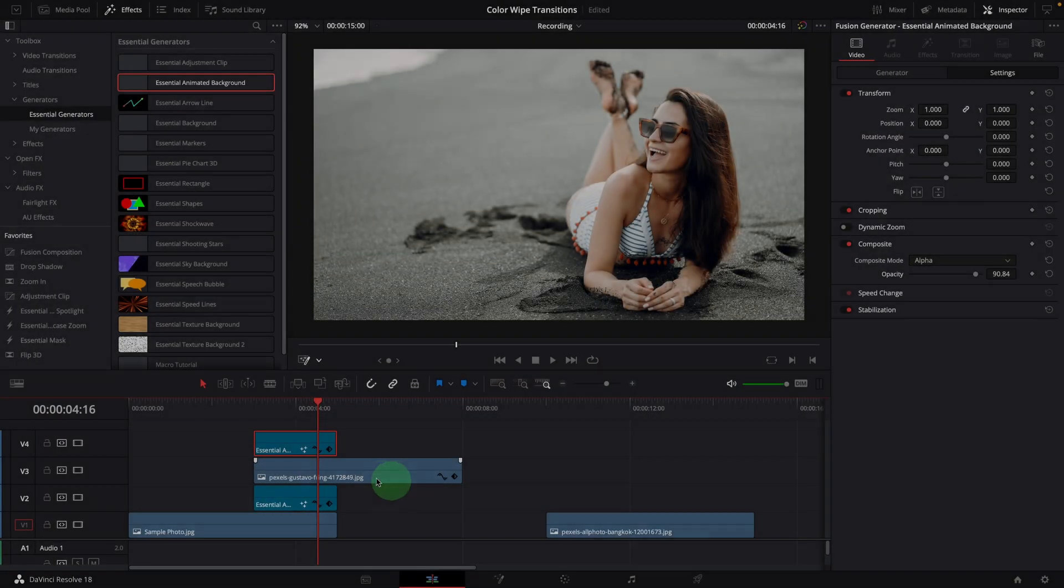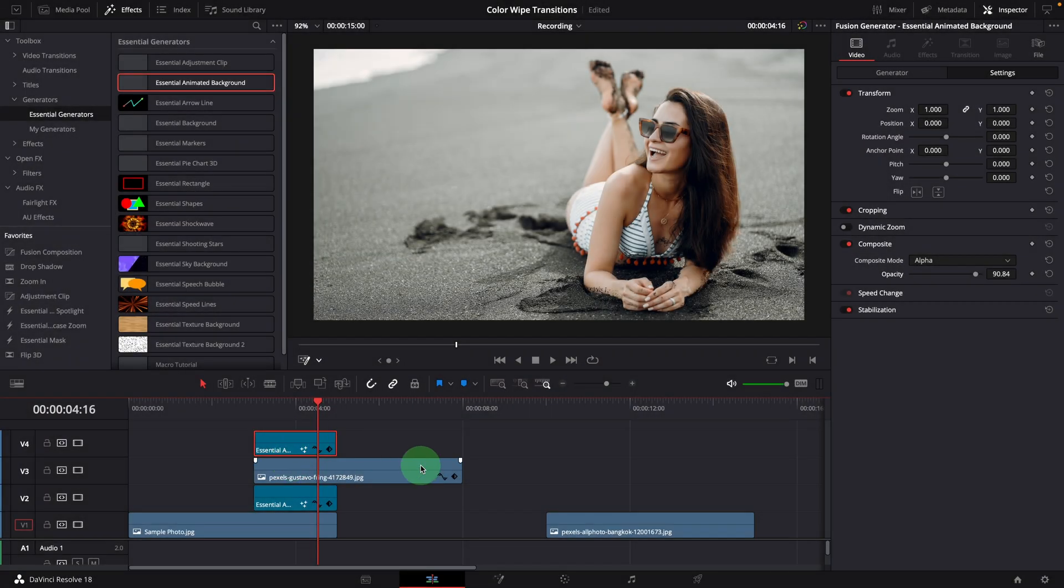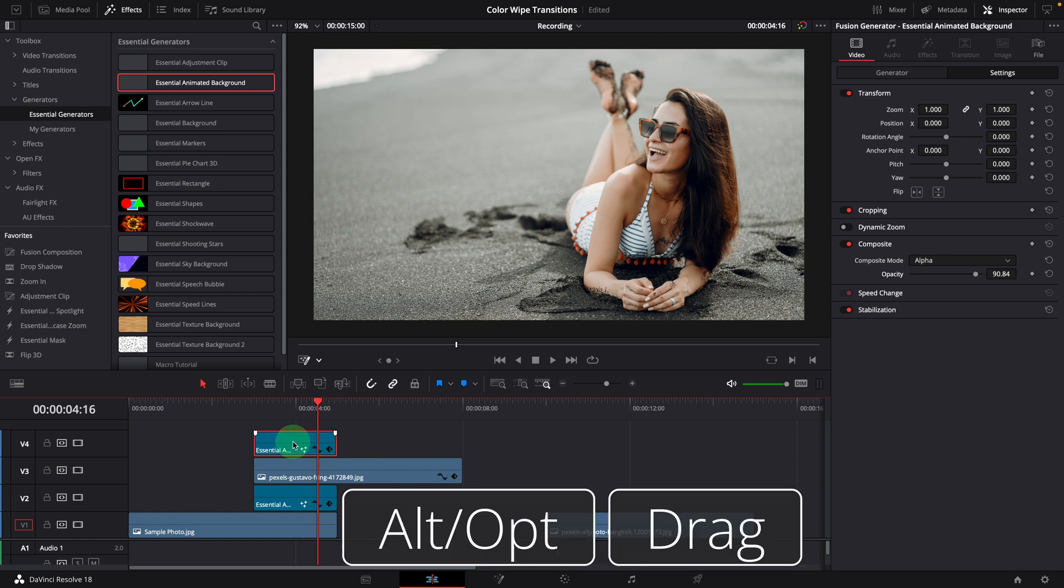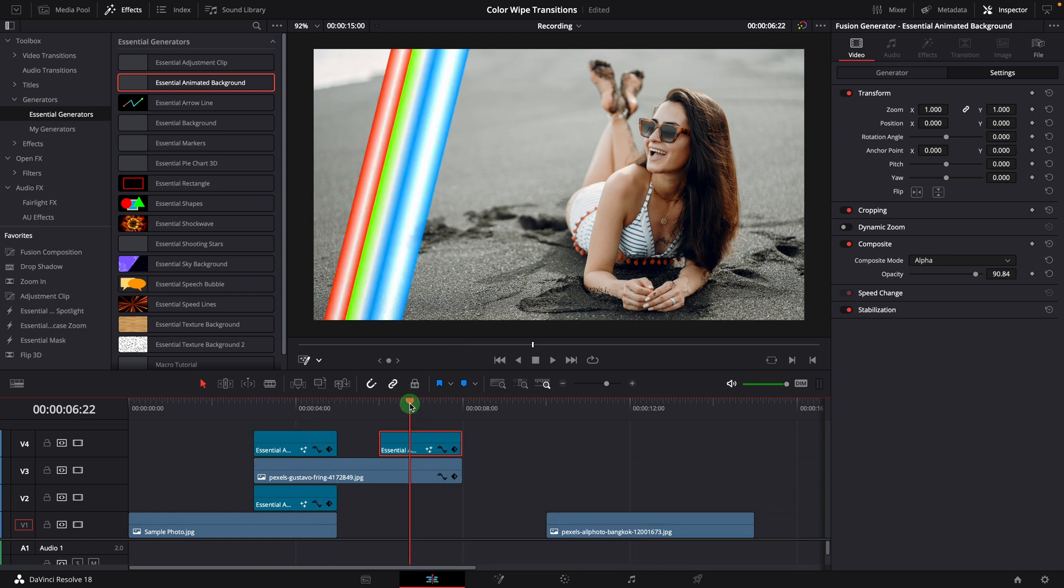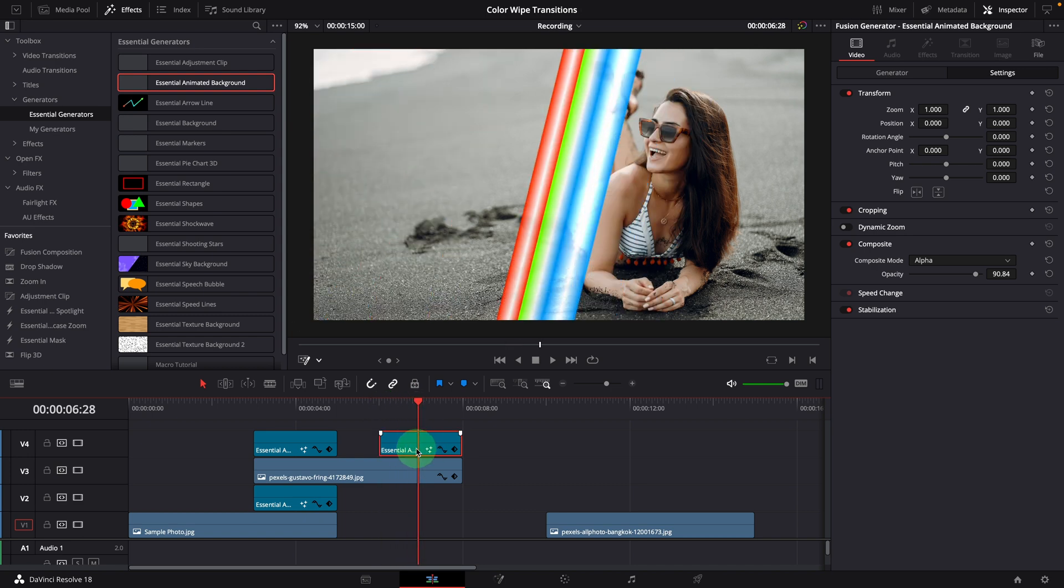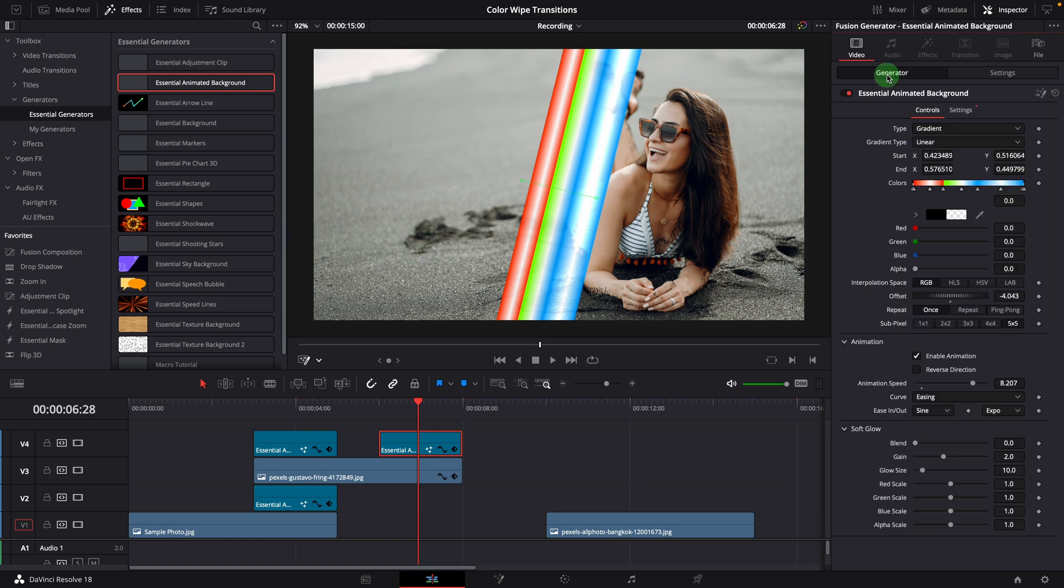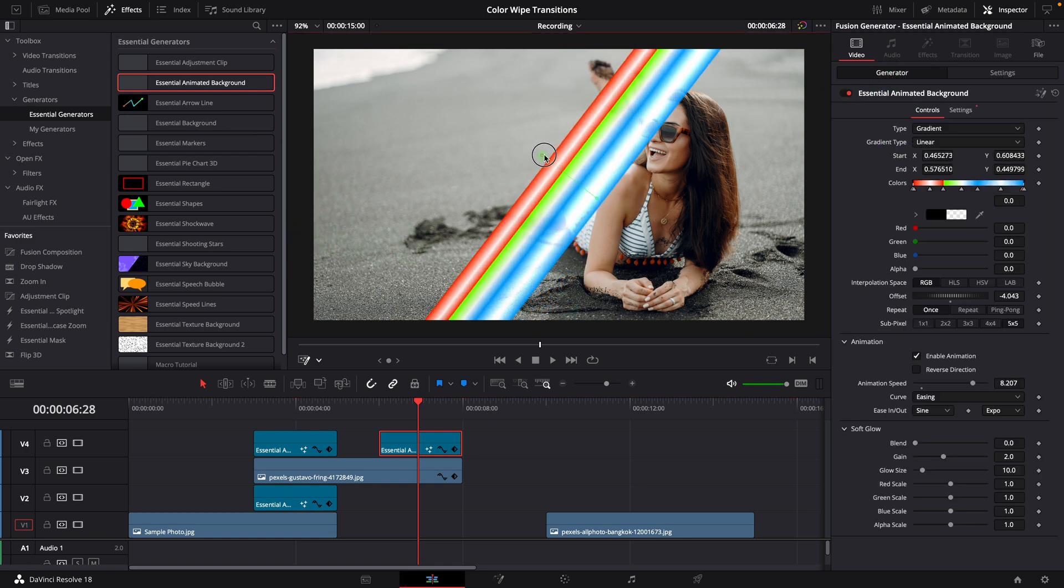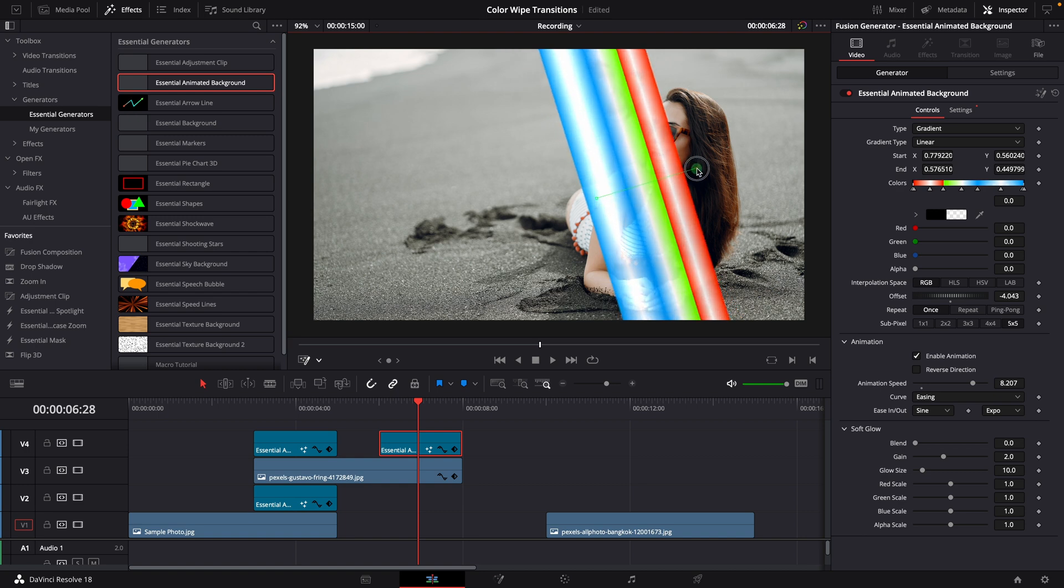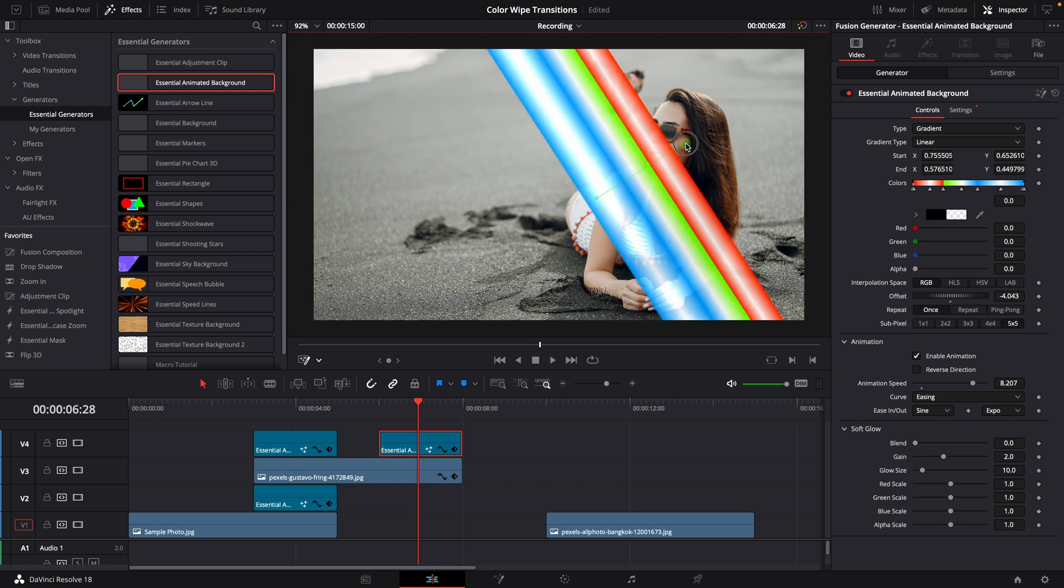If we want to create another color wiping transition between the second and third image, we can make a copy of the background clip and align to the end of the second image. This time, we want to wipe from right to left. So we move the start point to the right side and adjust the angle.